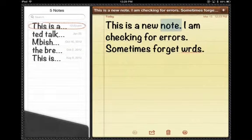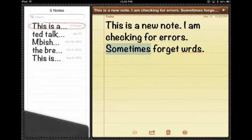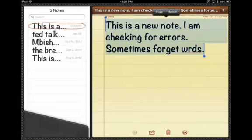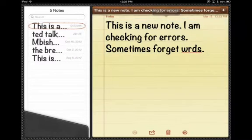This is a new note. I am checking for errors. Sometimes forget WRDS. So I noticed here that I've left out the word I in between forget.